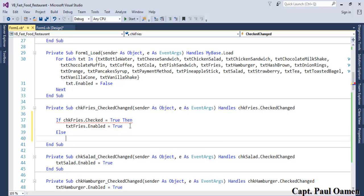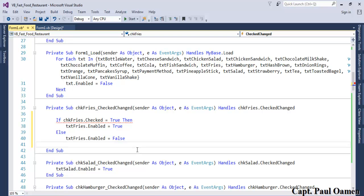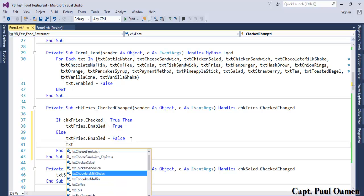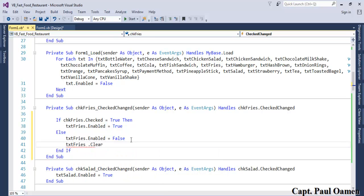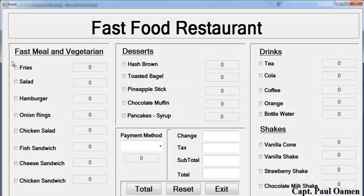In the else clause, we want all the related controls to become disabled (false), and any content inside the field should be cleared. If we run that now and enter some data in the fries field, then uncheck it, you can see all the content disappears.